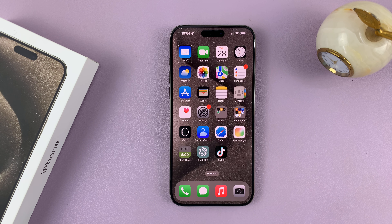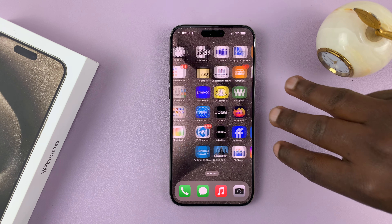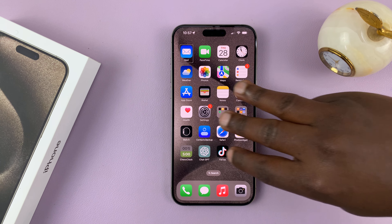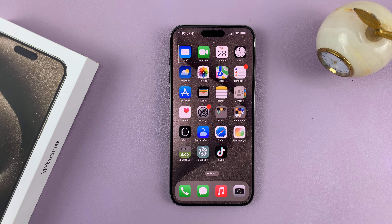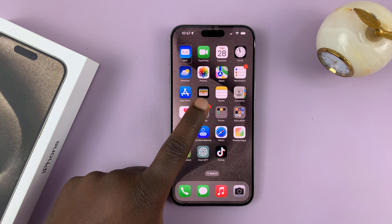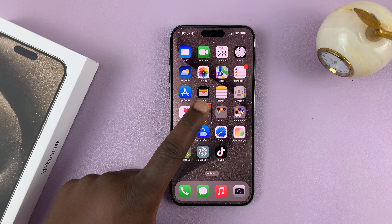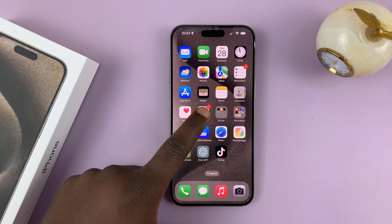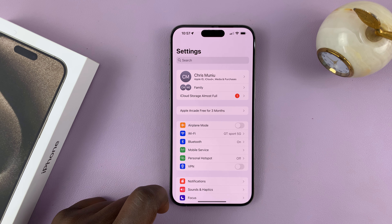Now from here, what you want to do is find the Settings icon. You can also swipe across different home screens using three fingers. Swipe to the home page that has your Settings icon, then tap on it once to select, and then double tap to open Settings.